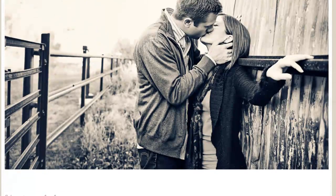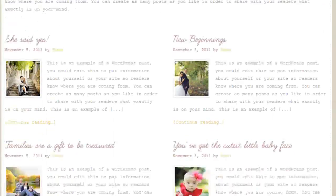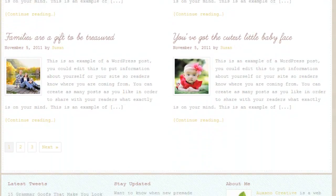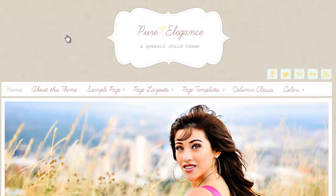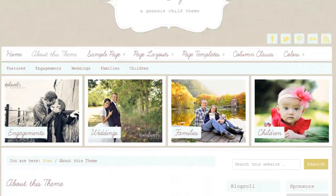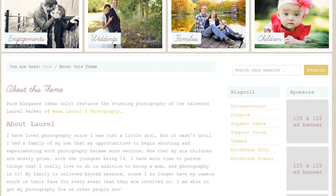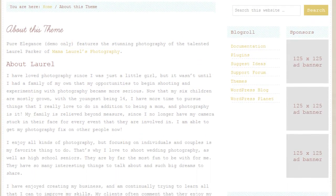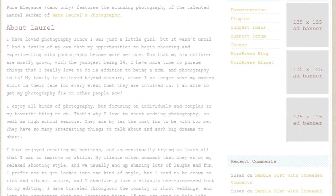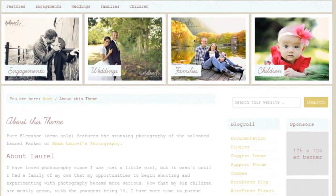which is absolutely beautiful. And then larger featured posts, and smaller featured posts down here in the widgetized area. This theme was created by Laurel Parker of Mama Laurel's Photography. You can read her story here, and I'm so happy that she was inspired to make this theme because it's absolutely gorgeous.